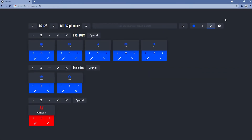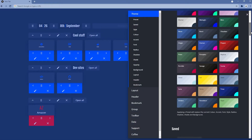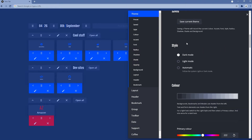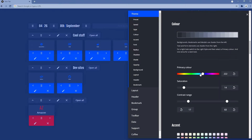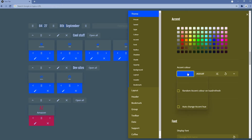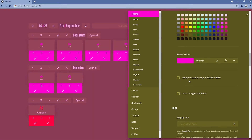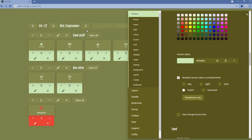If we continue, Night Tab has presets — some with live backgrounds, like the Vanadium preset. We can also save the current theme. Under style, we can set it to light mode or automatic to follow the system light or dark mode. We can change the primary color and the accent color — for example, setting it to pink. We can also add a random accent color on load or refresh, such as using the pastel option.